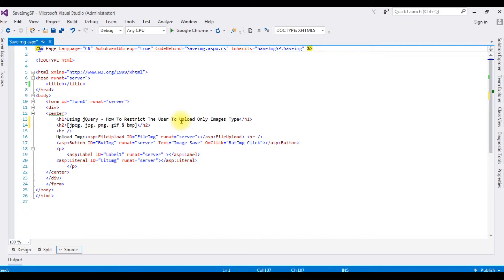The allowed image types are jpg, jpeg, png, gif, and bmp. If a user wants to upload other than these type of extensions — like text files, Excel files, or anything other than images — it will prompt an error message.